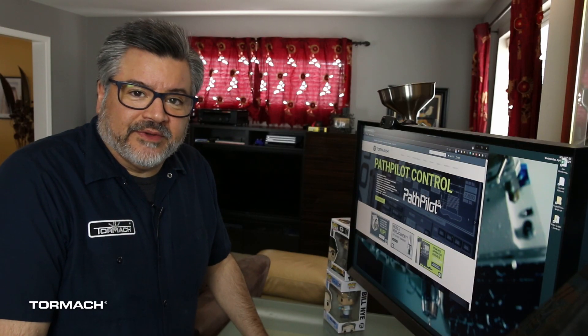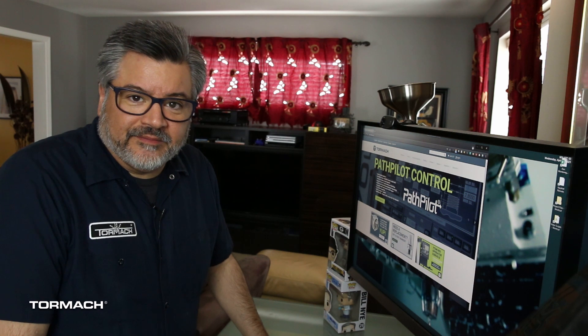Unlike many CNC OEMs, Tormach doesn't have a commissioned sales team. This allows us to keep costs low while providing exceptional customer service.